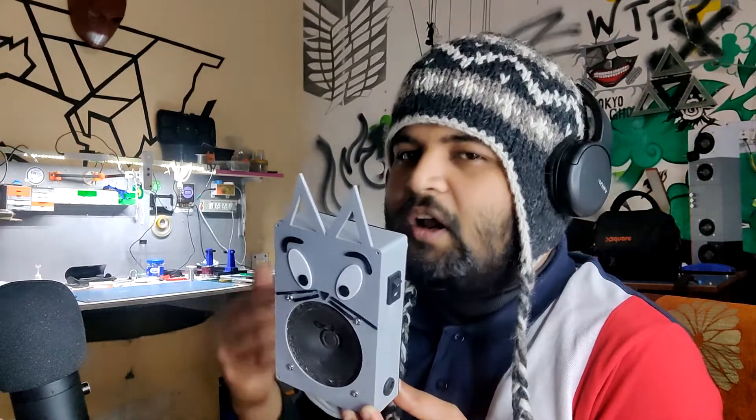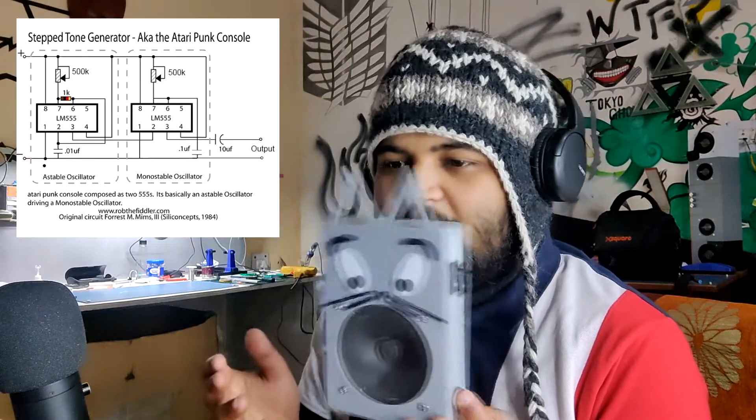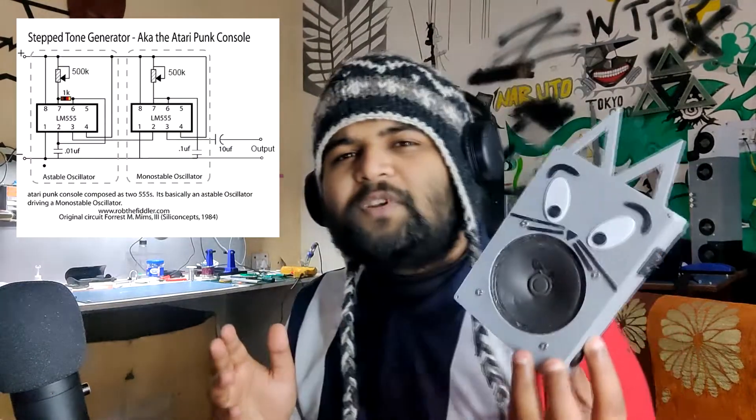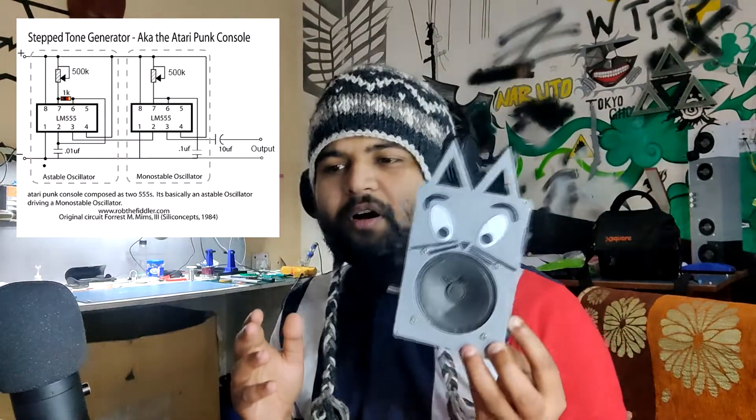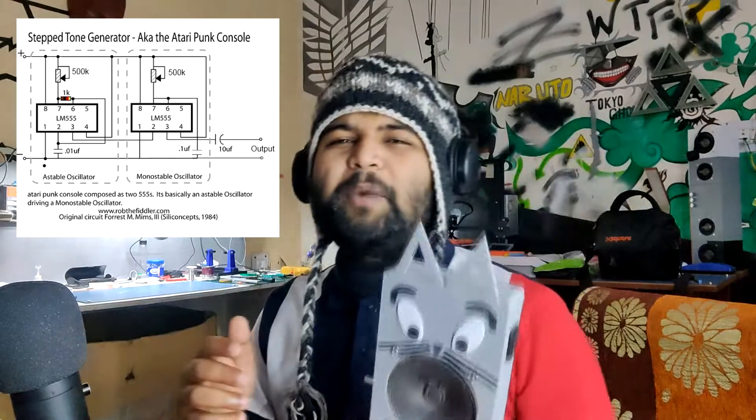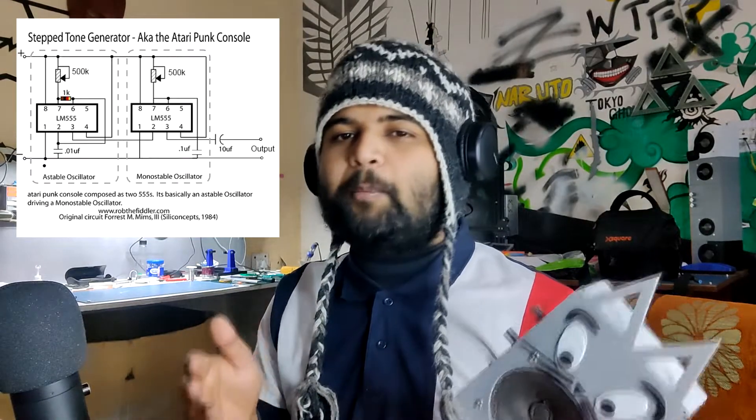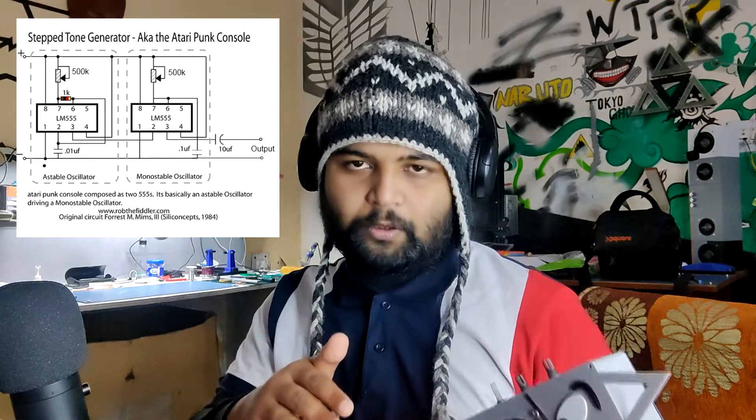This was the previous edition that I made and it was based on the original Atari Punk Synth which was first made by Forest Mims in the 1980s. It utilizes an astable multivibrator setup which triggers a monostable setup. By combining these two setups, we get a stepped tone generator.